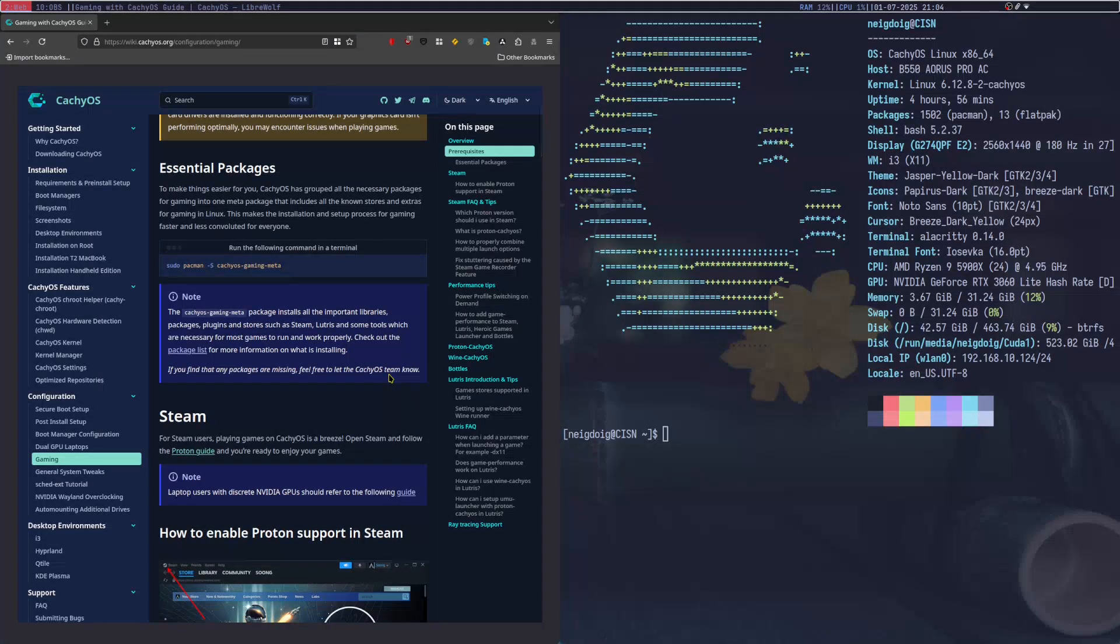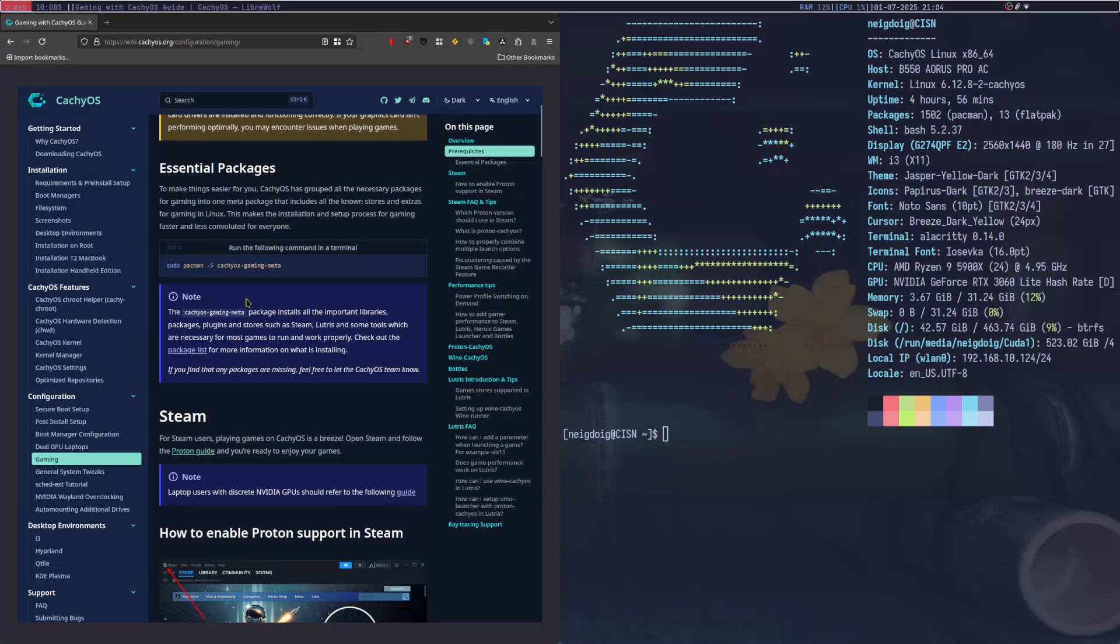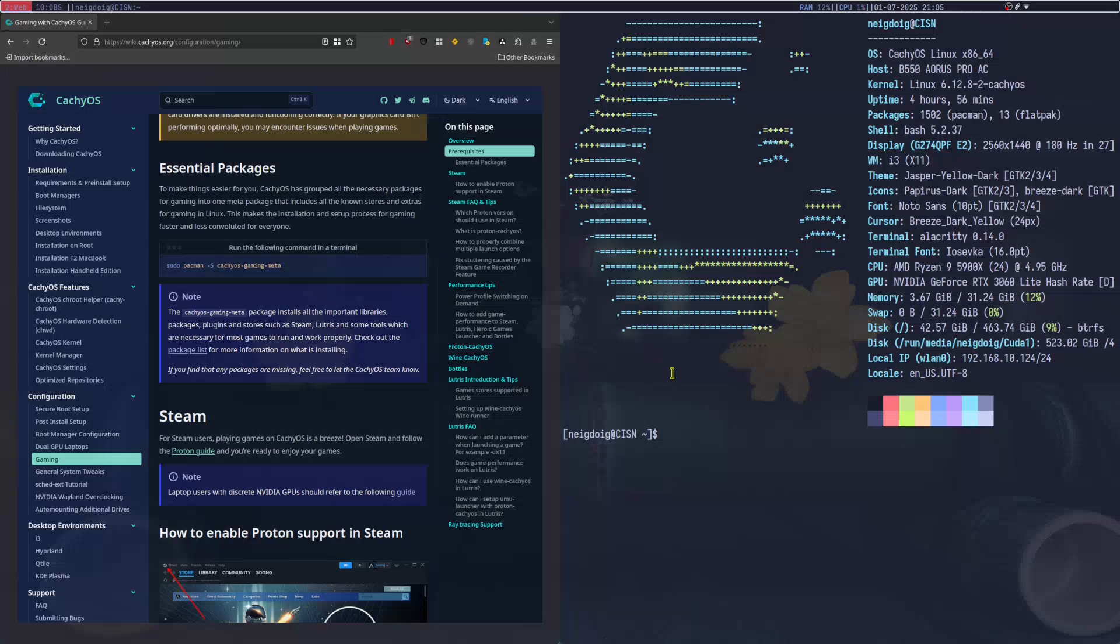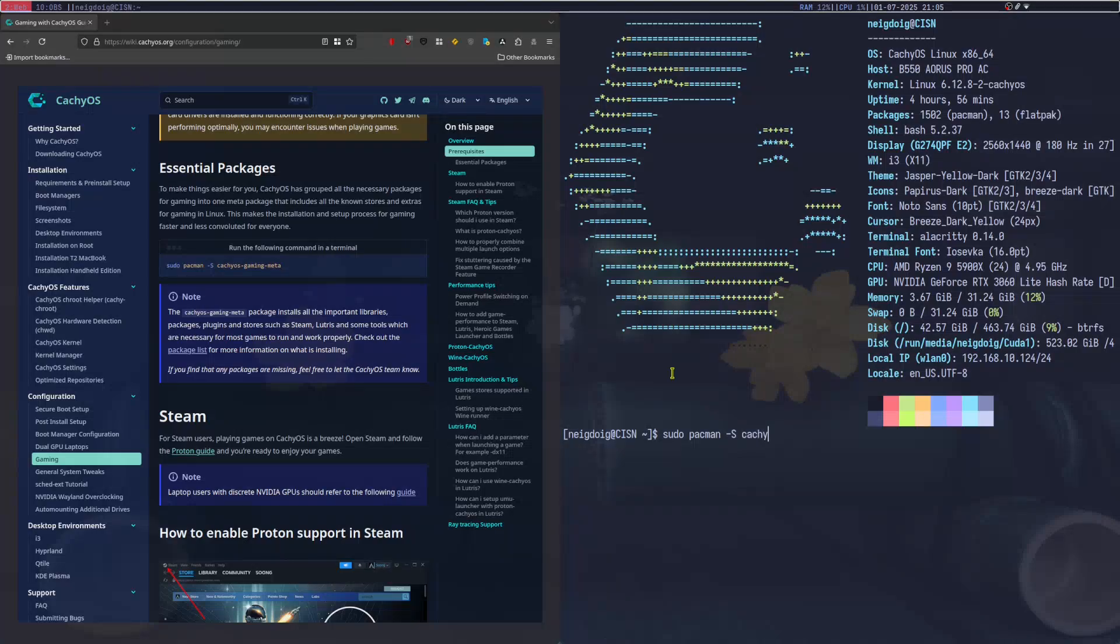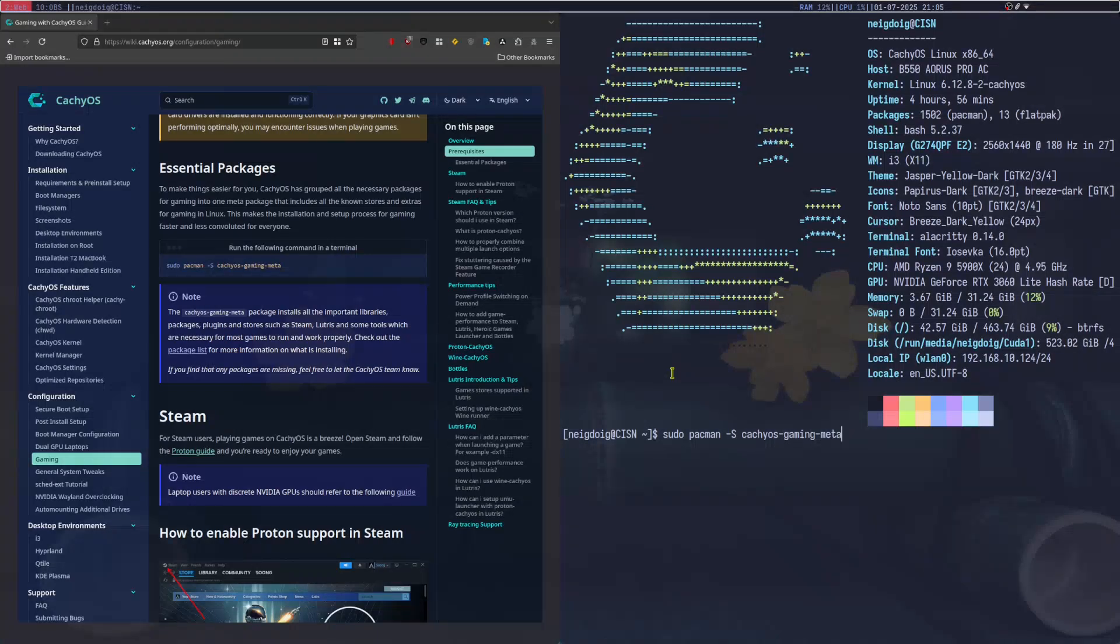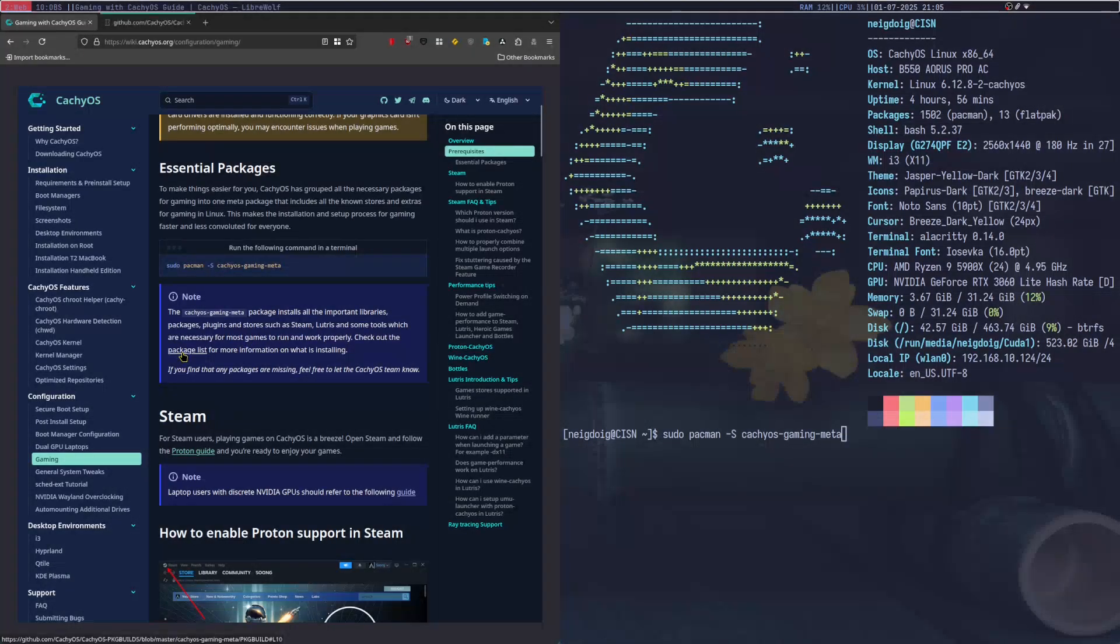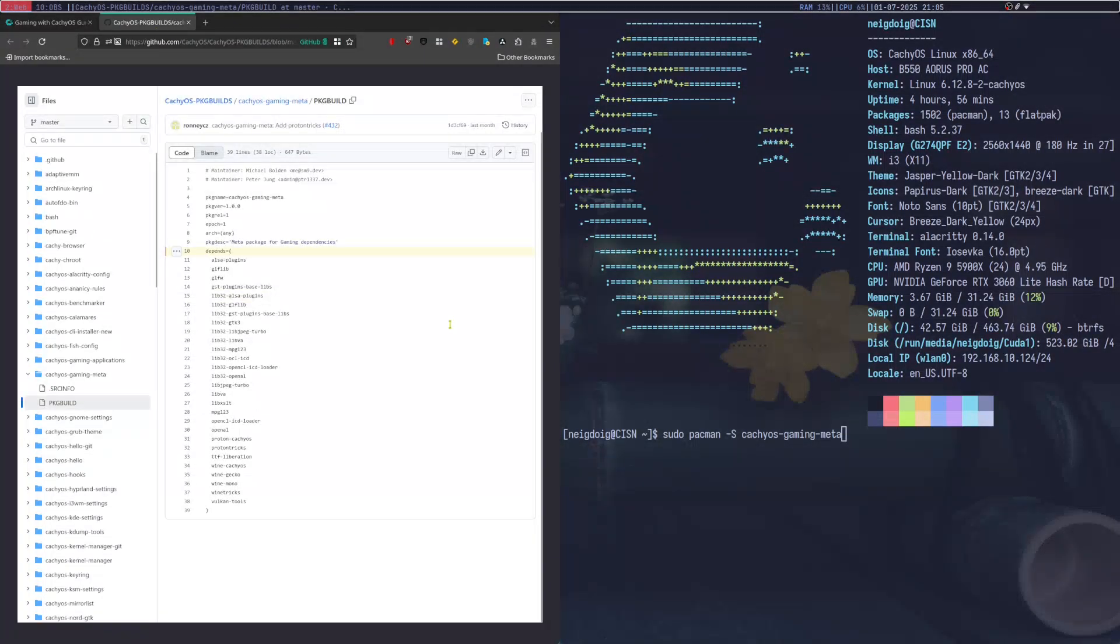First things first, we're going to have the CachyOS meta. So for that, in your terminal, I'm using alacrity, sudo pacman dash capital S cachye dash OS, CachyOS, my mistake, dash gaming dash meta. I got to get used to that. But anyway, we have a package list over here.